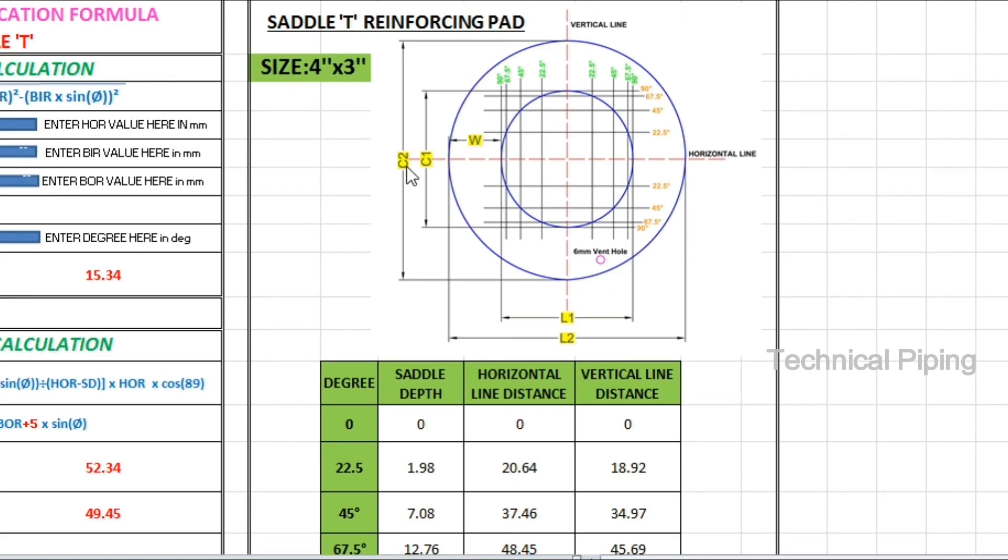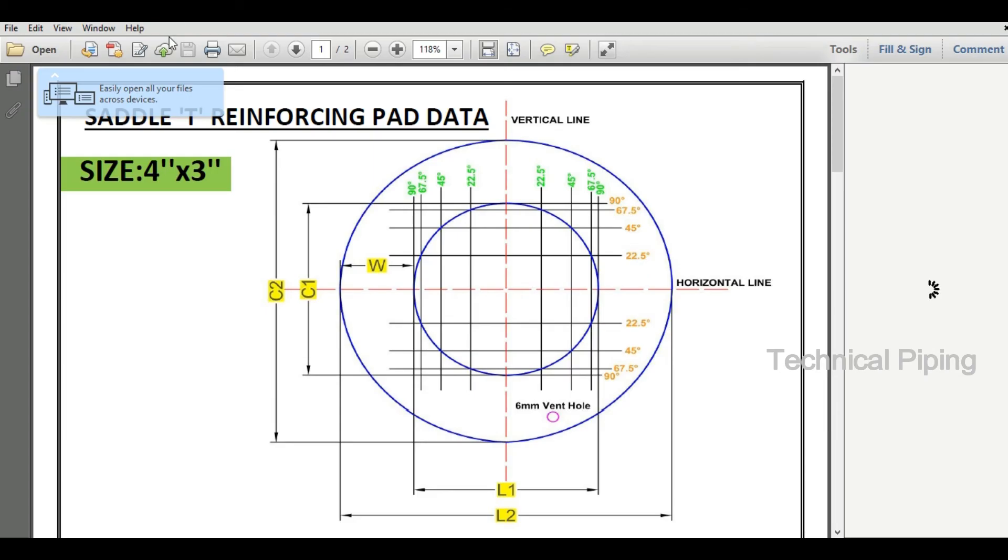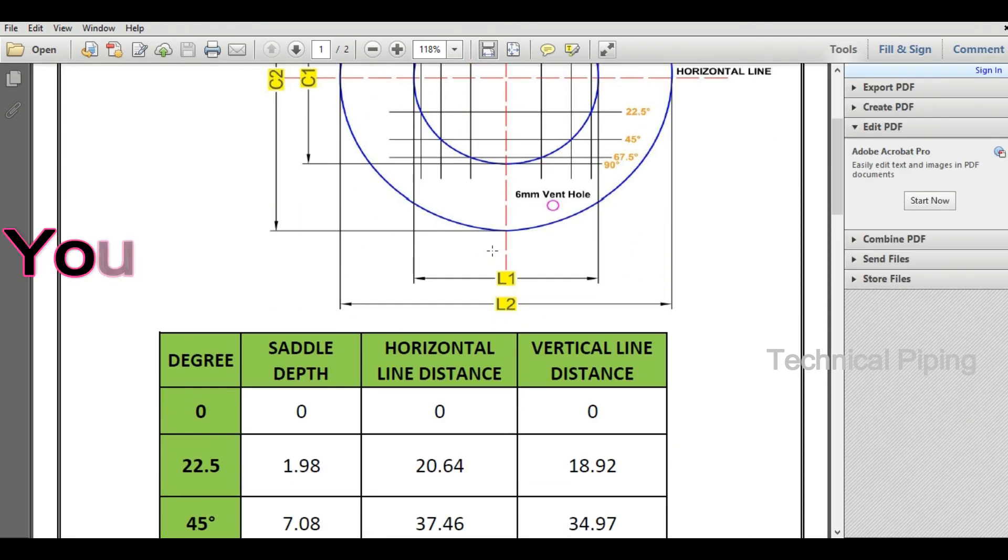In this Excel sheet, after giving the input values, output data are all displayed in sheet number two. So you can print this sheet for field work.